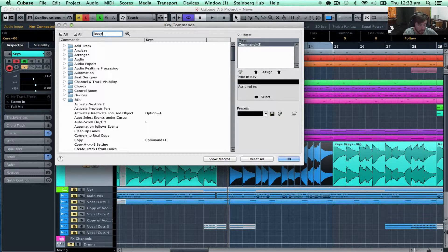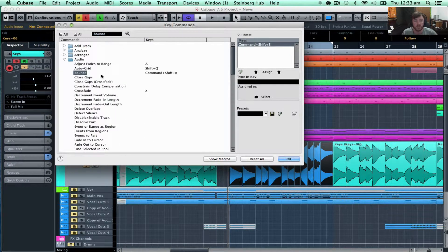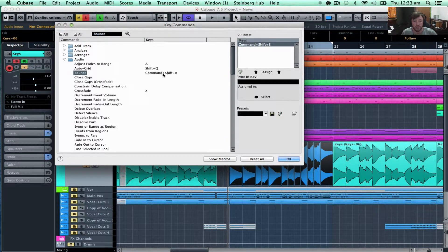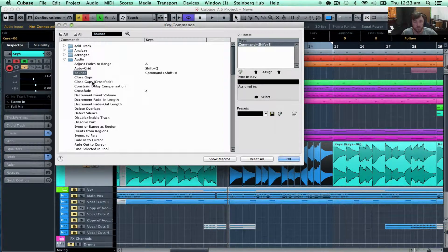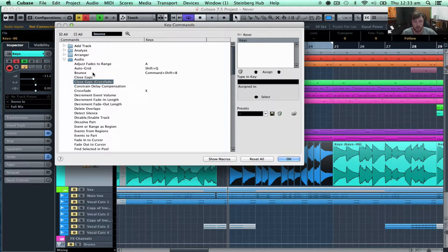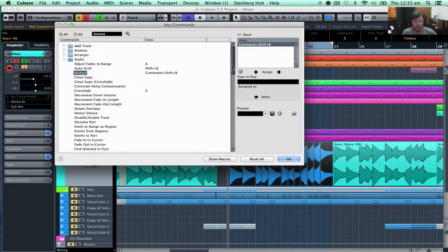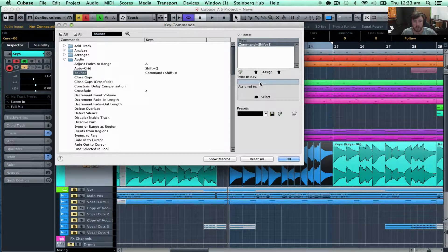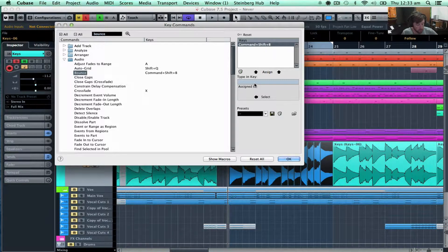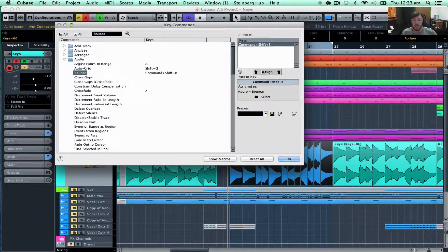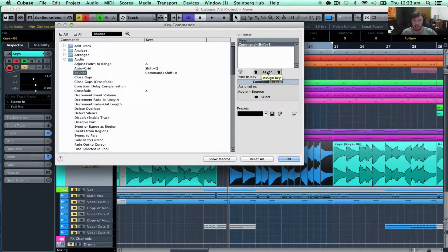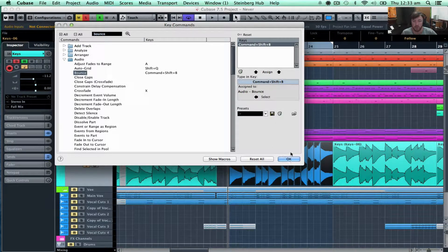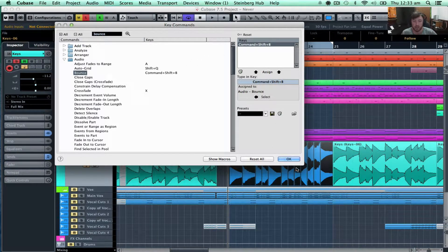So we type in bounce, we search for it. So as you can see, I've already created one, but if you don't have one, it will be obviously blank. So you just highlight over it and then we type in the command that we want to put in. So shift command B and then we go assign and that will assign it to the command.